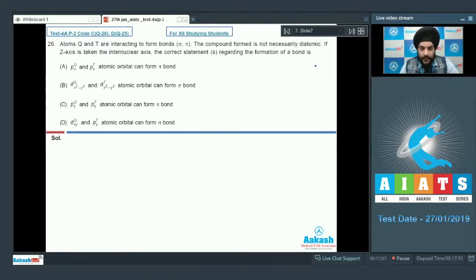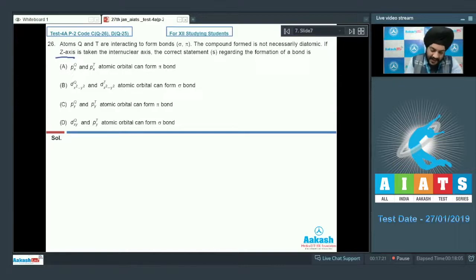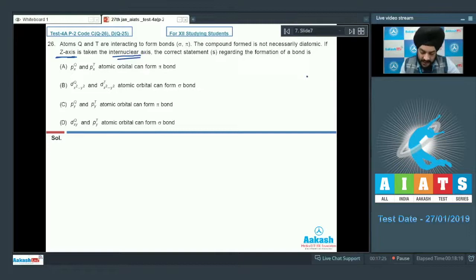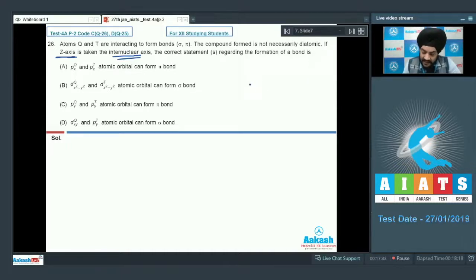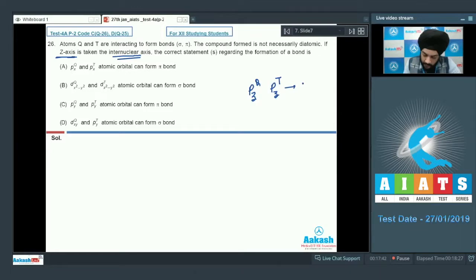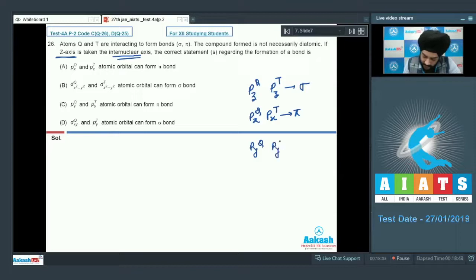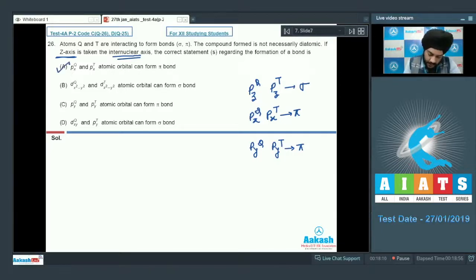Question 26: atoms Q and T interact to form sigma or pi bonds, with the Z-axis as the internuclear axis. Option A says px orbitals can form a pi bond — correct. Along the Z-axis, pz(Q) and pz(T) form the sigma bond, while px(Q) and px(T) form a pi bond, and py(Q) and py(T) also form a pi bond. So option A and option C are both correct.